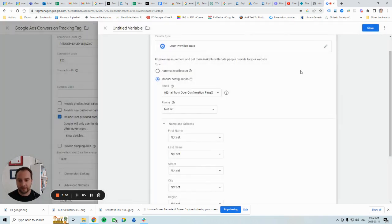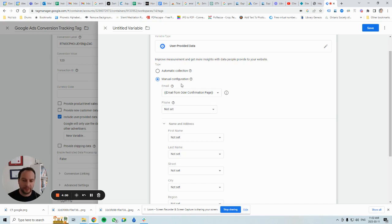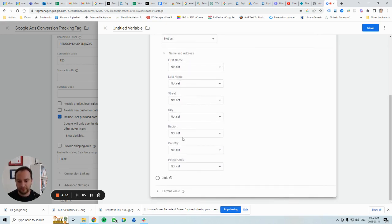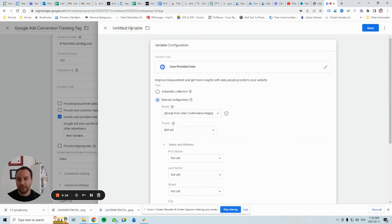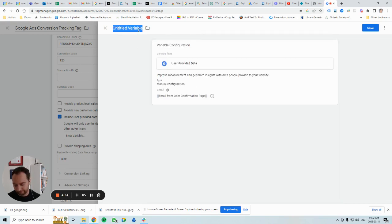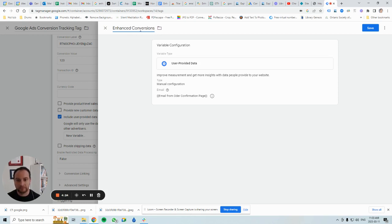I'll hit Save. At a base level you should have at least one user-provided data field — the more the better — but for this tutorial we're just going to have email. We also have to name this something, so we'll call it 'Enhanced Conversions,' and then save.